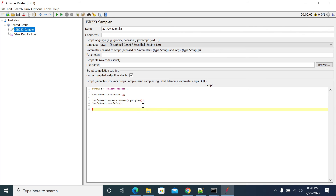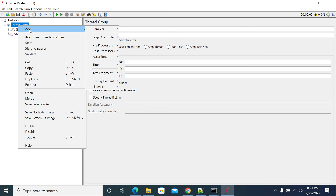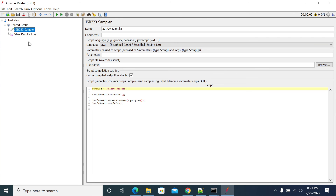If you want to add your variable — so now I want to pass this message to my next sampler — to do that, we need to use vars.put. vars.put is an object which will transfer your JSR223 sampler variables to JMeter. I'll give my variable name as 'message' and put the value here.